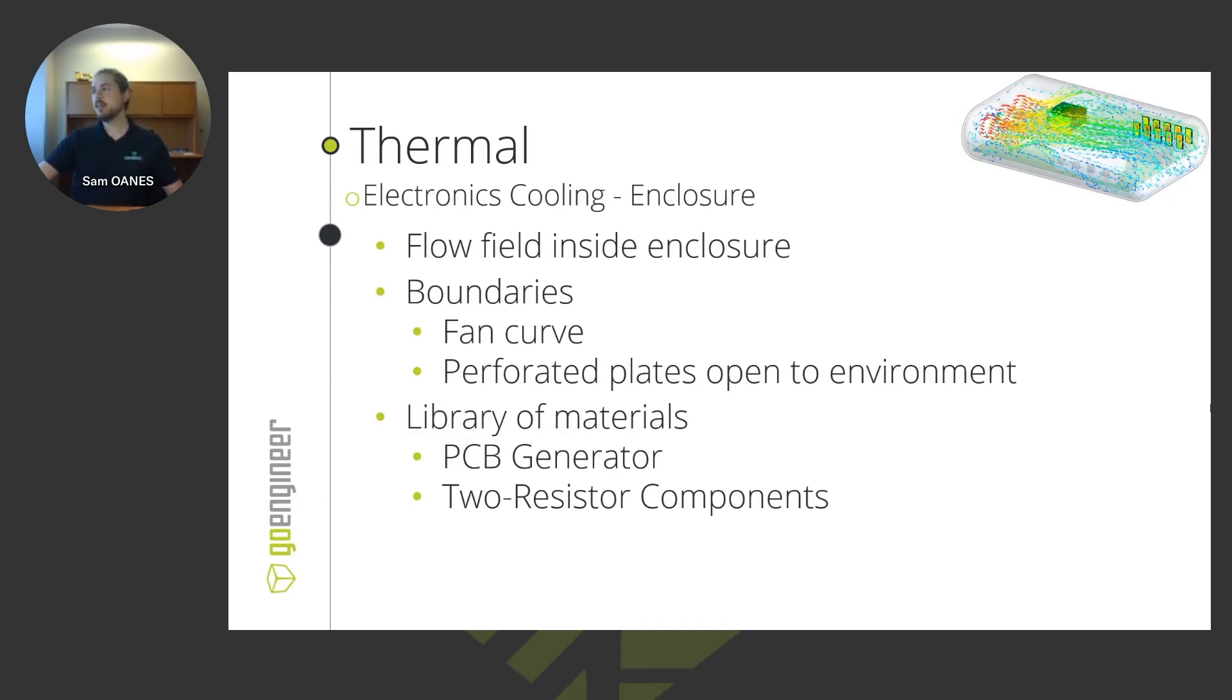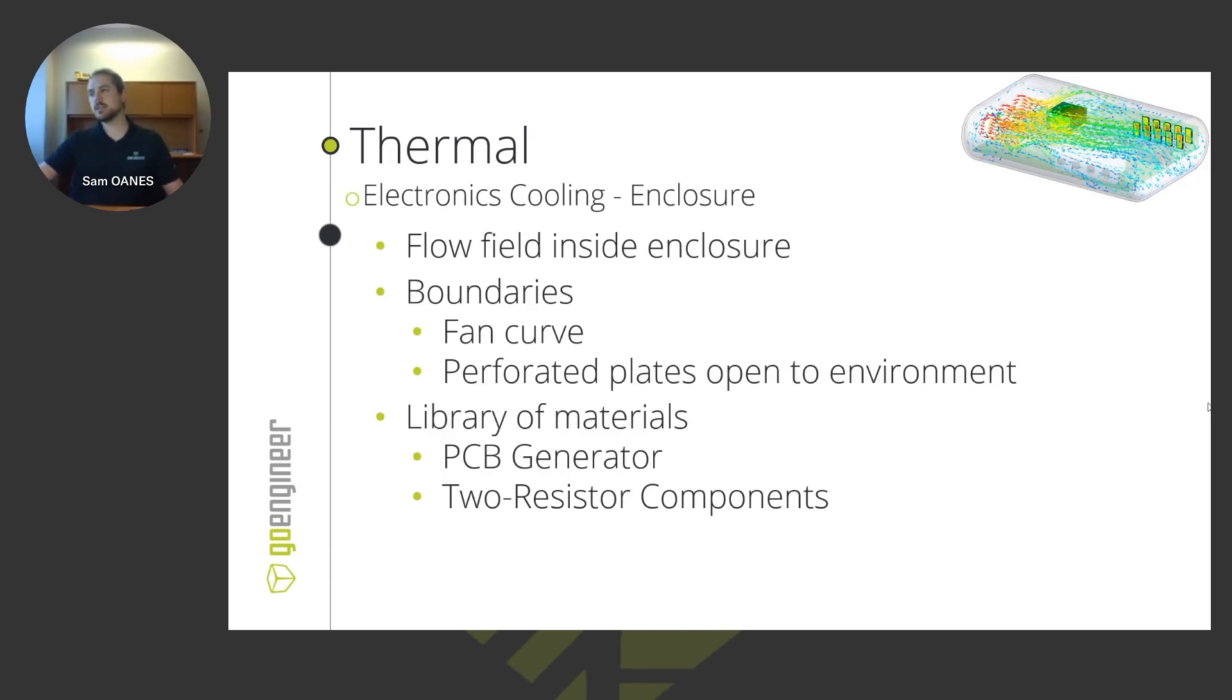For outlets, we have perforated plates that are open to the environment. We have a hole pattern and a slot pattern for outlets on the enclosure.